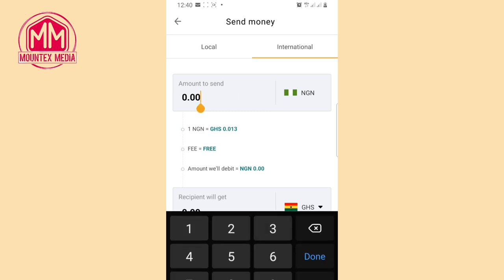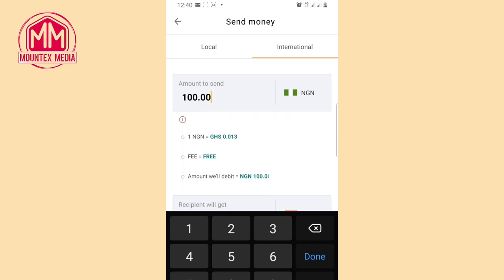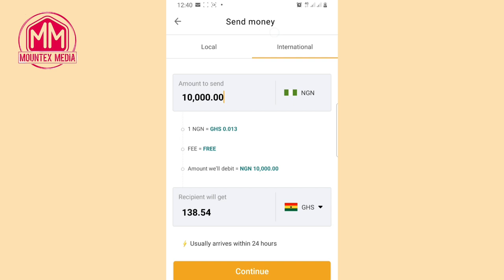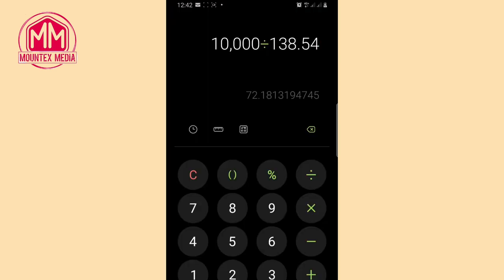Once you tap on Ghana and enter the amount — let's say 10,000 Naira — you will see the amount the person receives. The person will receive 138.54 Ghanaian cedis. To know the conversion rate, go over to your calculator: their conversion rate is 72.18 NGN per GHS. That is for bank transfer.